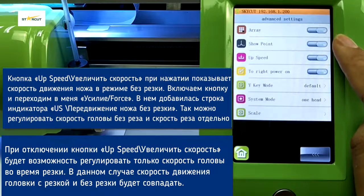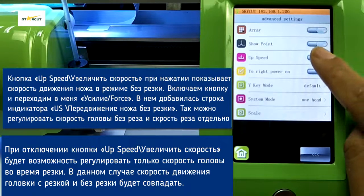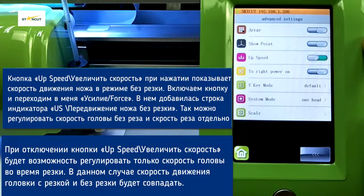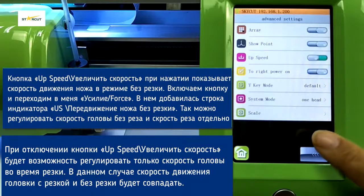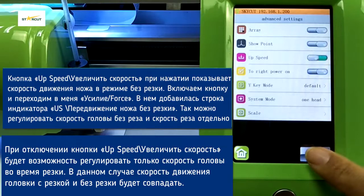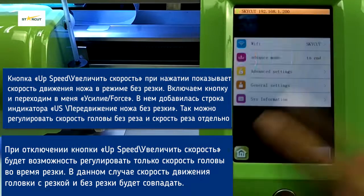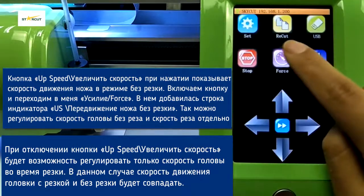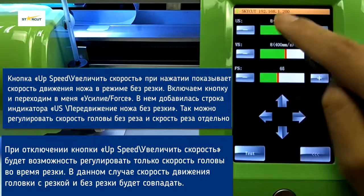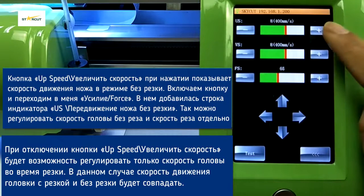Up Speed: when turned on, the moving speed will be shown under the Force menu. Now the moving speed and the cutting speed can be set separately.